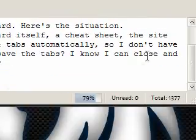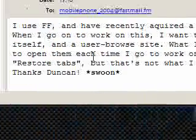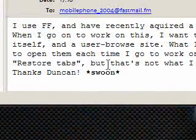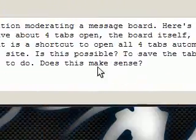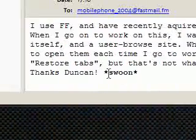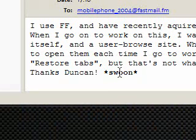To save the tabs. I know I can close and restore tabs but that's not what I want to do. Does this make sense? Thanks Duncan. Swoon! I don't know what that means.